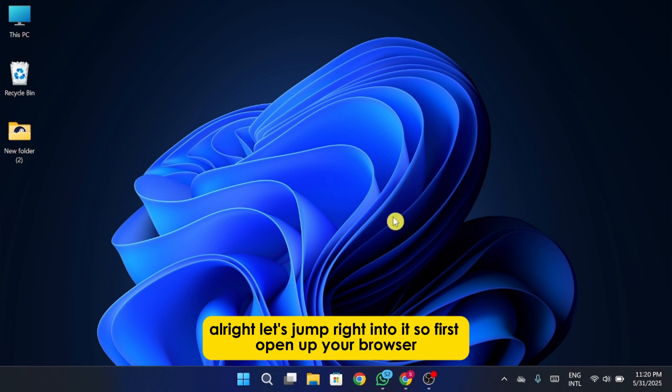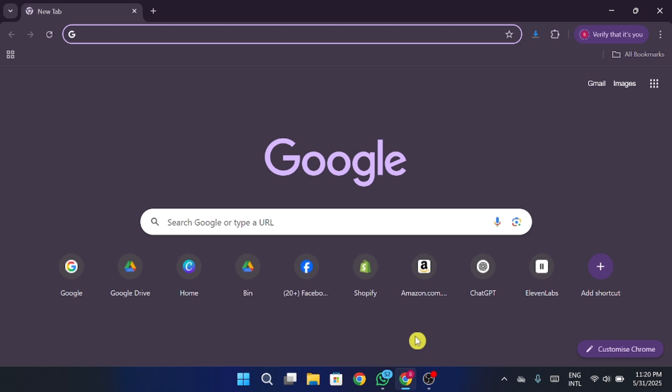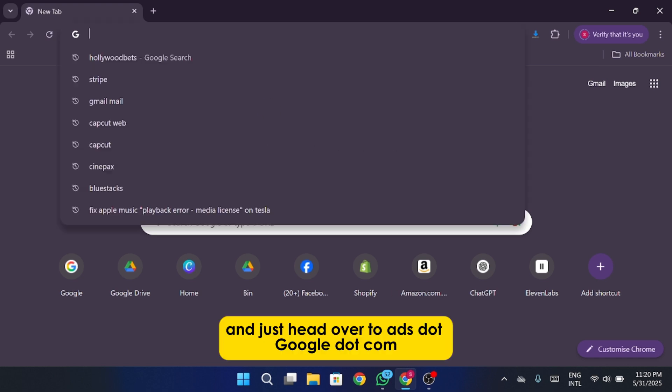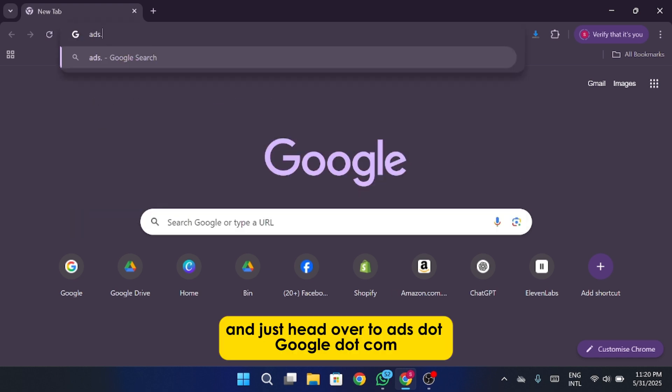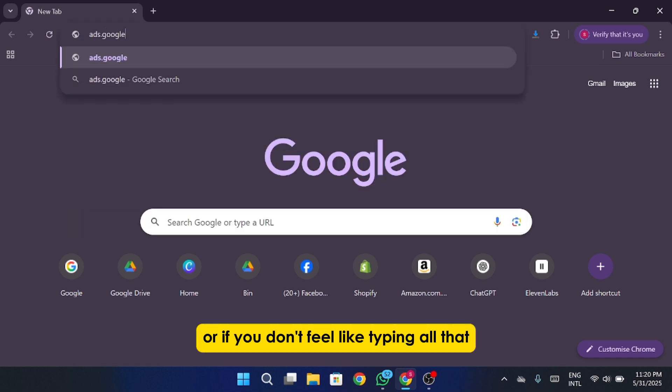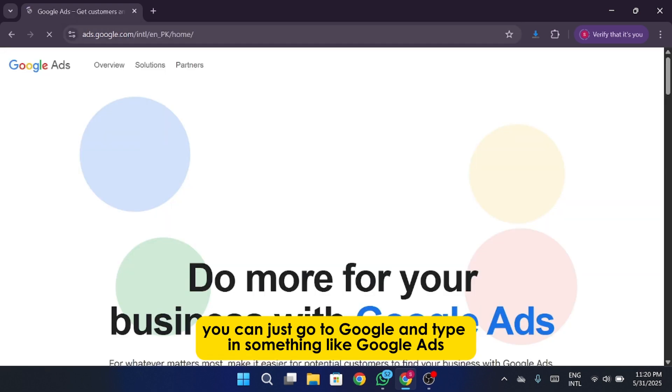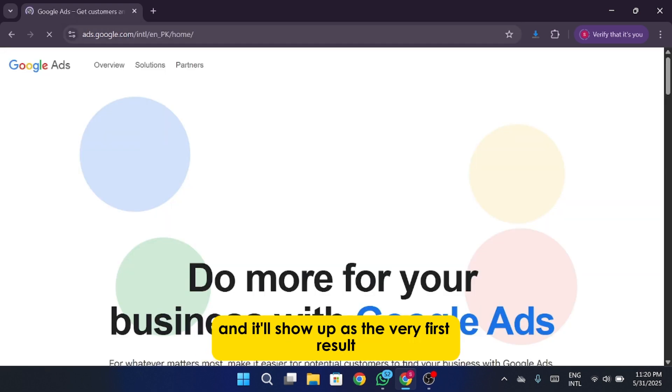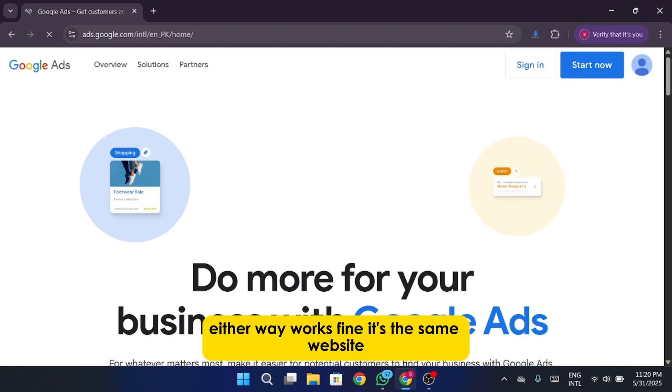So first, open up your browser, any browser you like. Chrome works best. And just head over to ads.google.com. Or if you don't feel like typing all that, you can just go to Google and type in something like Google Ads, and it'll show up as the very first result. Either way works fine. It's the same website.